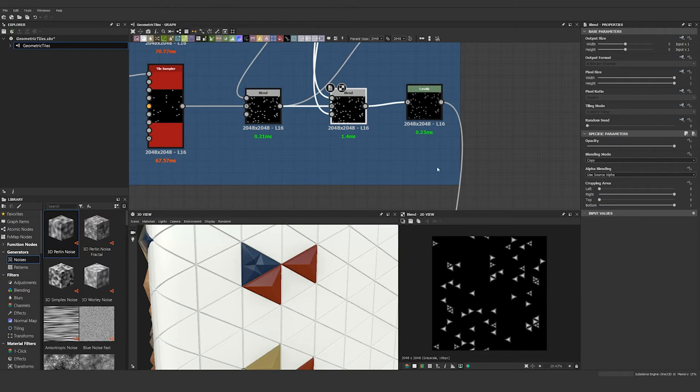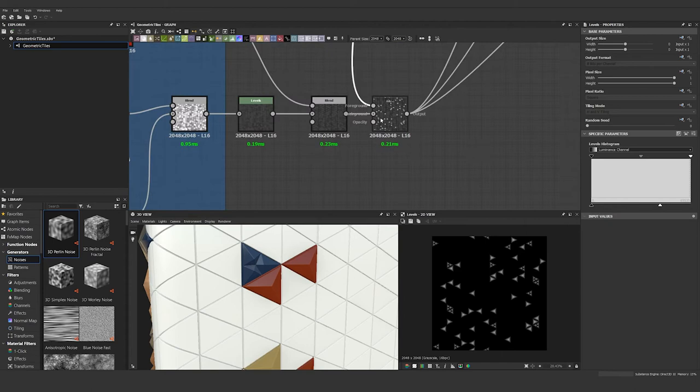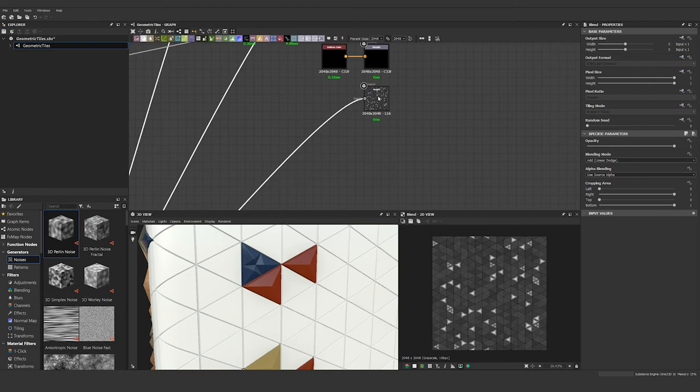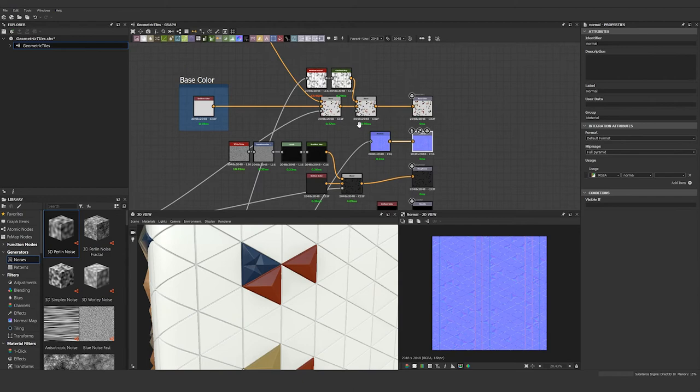Then I ran it through a levels to darken everything up a little bit and then blended it on top of our base triangle height information, and that gives us our final height information which is being output to our height output, a normal node which is then fed into our normal output, and then also an ambient occlusion node which we will get to a little bit later.